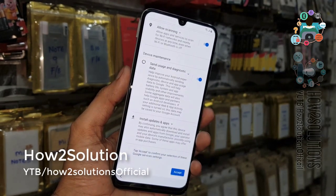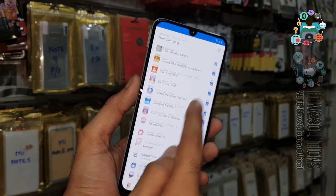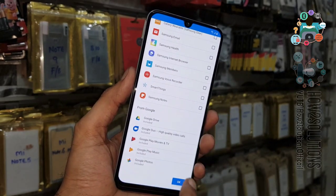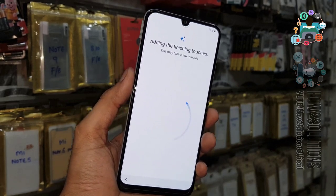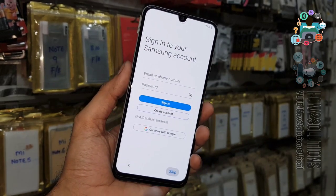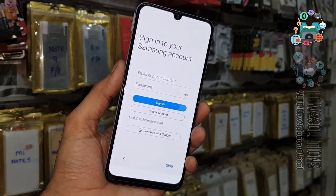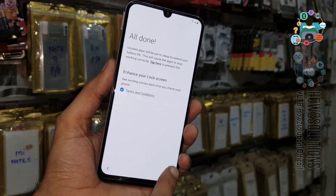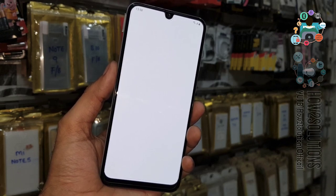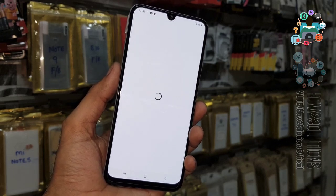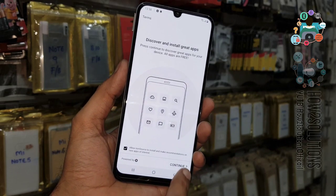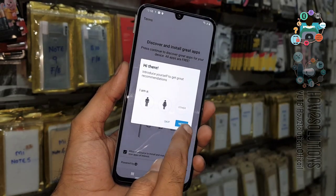Click continue and accept. Don't install extra applications, otherwise it will take longer. This application will be installed when your device is set up. Click skip. All done — just click finish. Complete Knox settings, this is the security settings. Click continue, you can skip this.